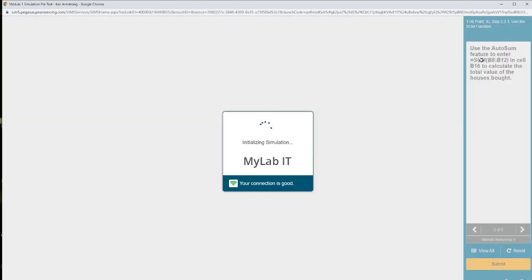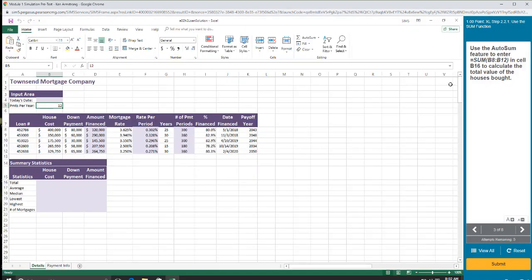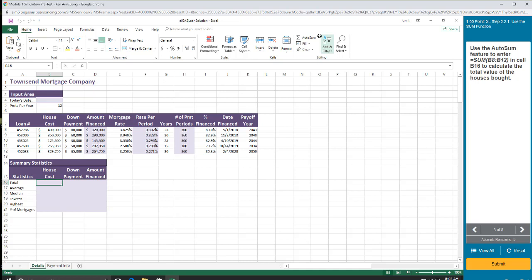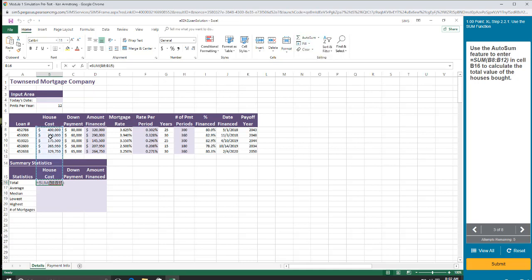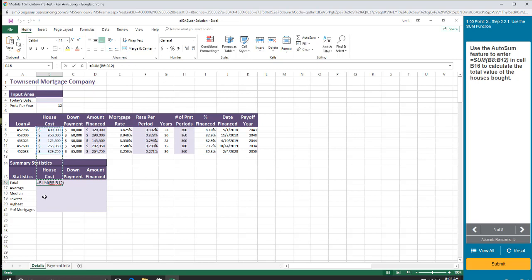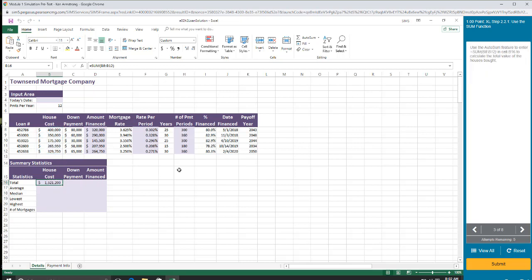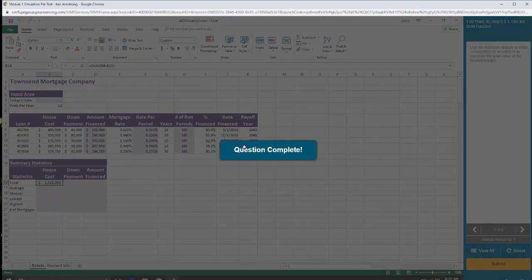Use the auto sum feature to enter B16. Auto sum is here on the home button. Auto sum. Sum. And notice that it highlights all the cells above it, and you don't have to do that, so I'm just going to click on this little thing in the lower right-hand corner and drag it up. Now it's B8 through B12. I could have typed in B8 through B12, but since I'm here, I'll show you some shortcuts.